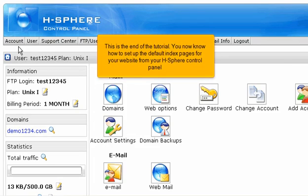This is the end of the tutorial. You now know how to set up the default index pages for your website from your HSphere control panel.